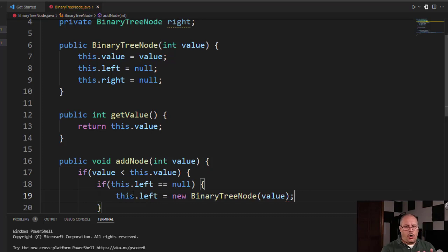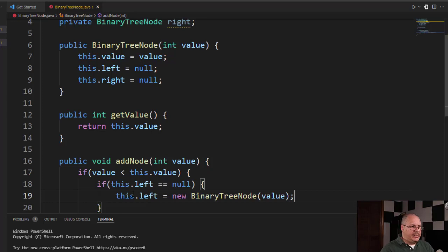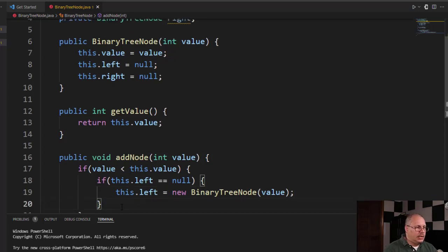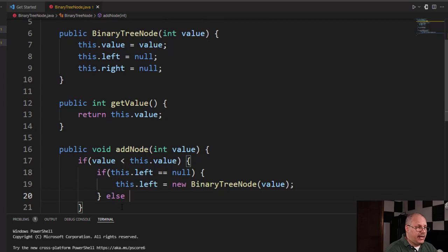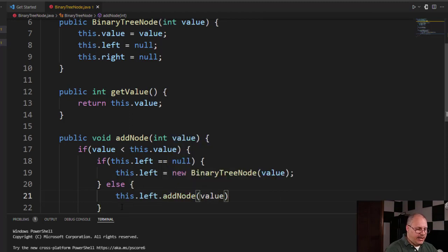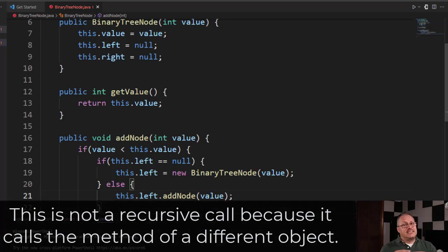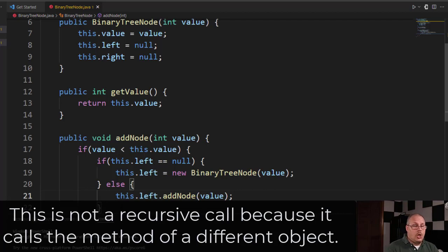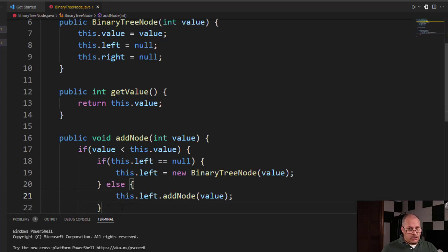I did that all in one command instead of creating a variable and then reassigning — just a little bit faster. Now if I already have a node, this is going to be an else statement. I'm going to call this dot left dot add node and pass in the value. Now this is not a recursive call, because we're talking about a different data object. We're using the same method but on the left node's data object, not our own.